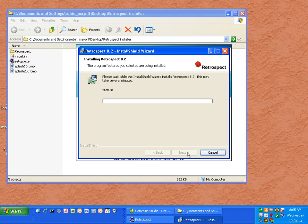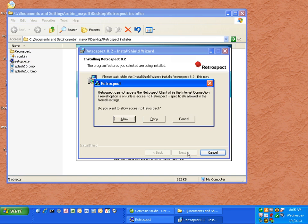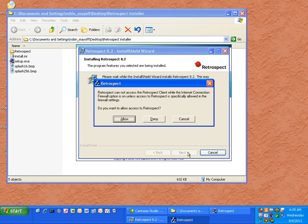If you have a 64-bit version of Windows, Retrospect will install a 64-bit version. If you have a 32-bit version of Windows, the 32-bit version will automatically be installed. When asked to open up the Windows firewall, go ahead and click allow.